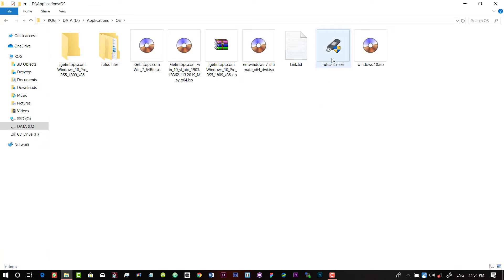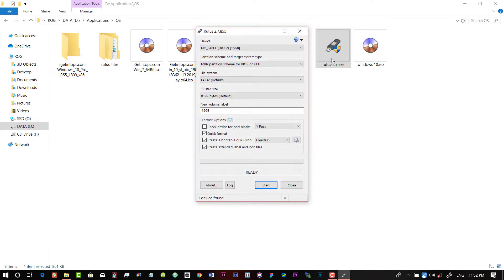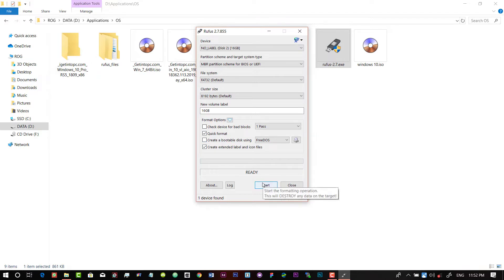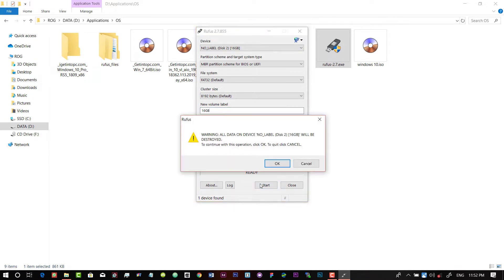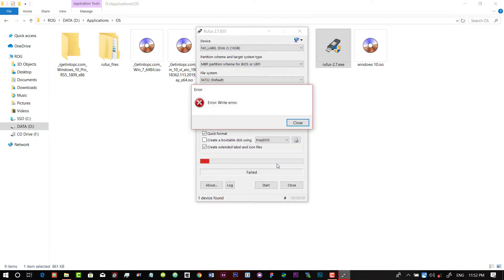Sometimes you also use some third-party software like Rufus to format your pen drive, but it won't even work. It reads your pen drive, shows the volume level and volume size, but as you can see, the write error is still here.